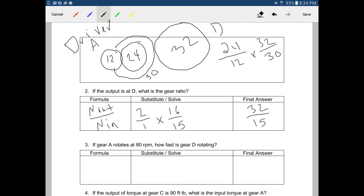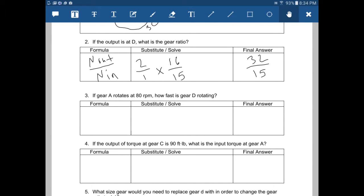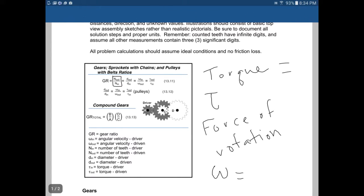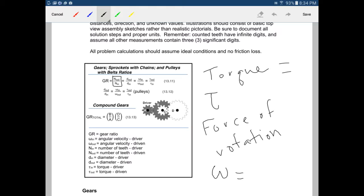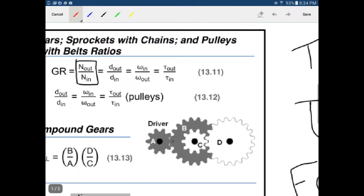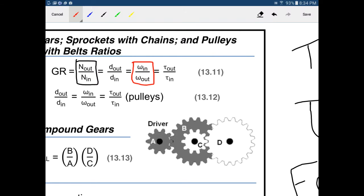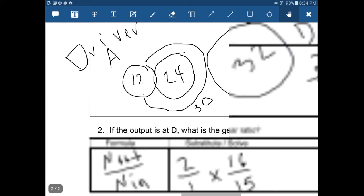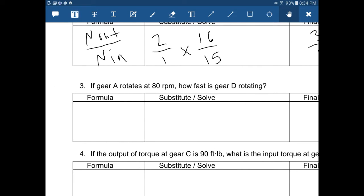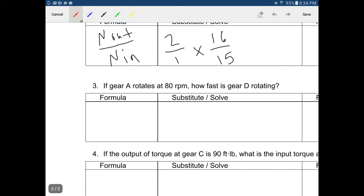This gear ratio is critical — I'll need it for several questions. If gear A rotates at 80 RPM, how fast is gear D rotating? We're looking for angular speed, so let's put a red box around that formula. The formula is N out over N in equals angular speed in over angular speed out.